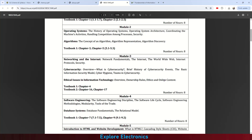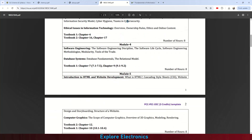This module is covered in Textbook 1 chapter 4 and Textbook 2 chapters 16 and 17. Module 4 is all about software-related topics based on what we have learned so far.